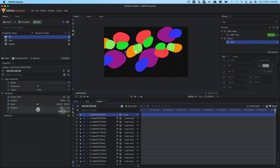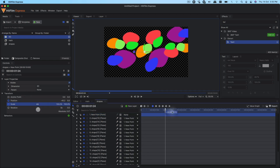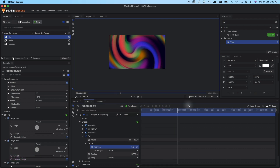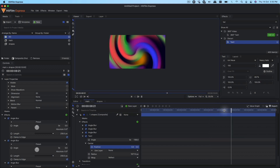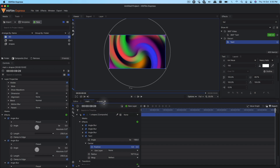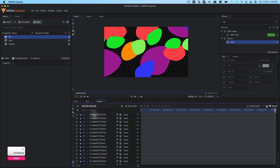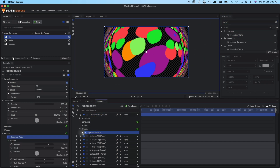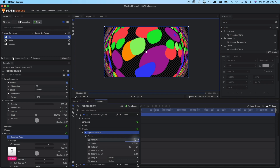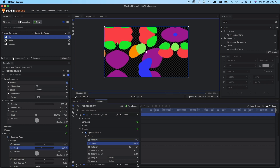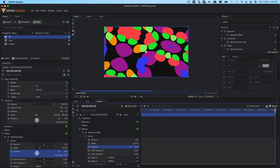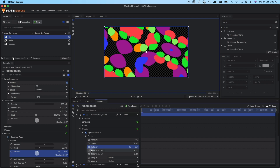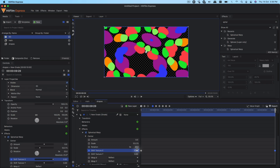You can animate any property you want — you can even animate the scale. Set it to 100 at the beginning, then increase it to 150 and see what happens. Alternatively, if you don't want to do it this way, you can add a new grade layer and apply the spherical warp effect on it. Set the amount to zero, control the scale, rotate it if you want. For animation, you can keyframe the position under center, or keyframe the shift texture X and change its value.